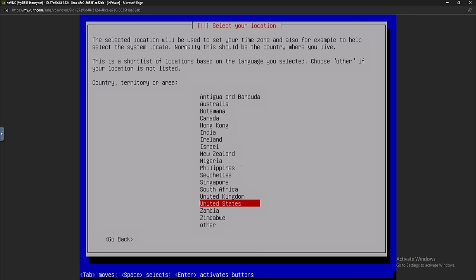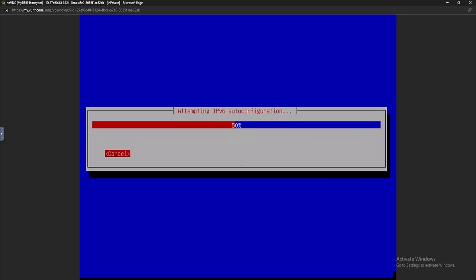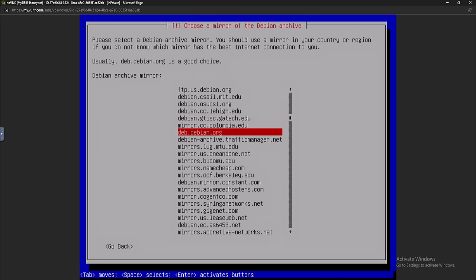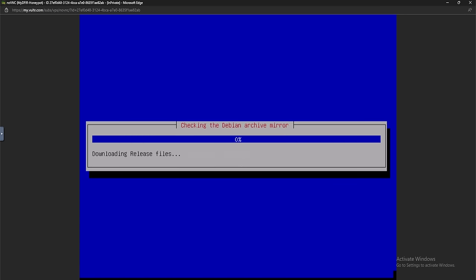Clicking View Console again, we see the select your location prompt. Hit enter, then confirm your keyboard layout. Next, select the country for the Debian archive — I'll select United States. The Debian archive mirror defaults to deb.debian.org, which is a good choice, so I'll hit enter. If you need an HTTP proxy to access the outside world, enter it here — we don't have one, so I'll just hit enter.